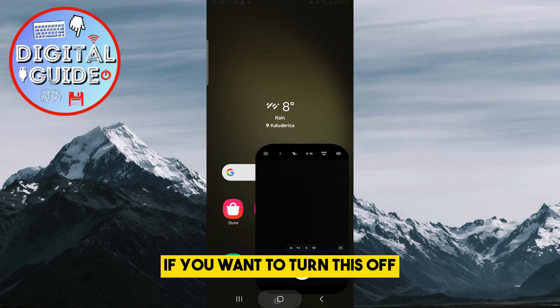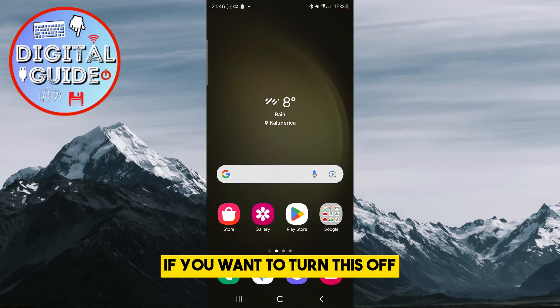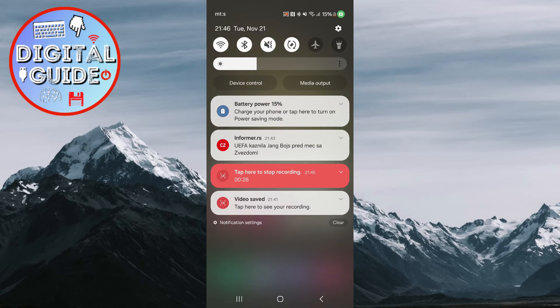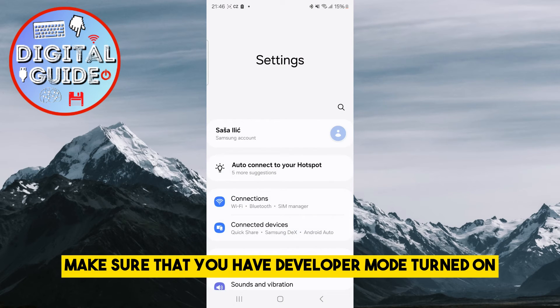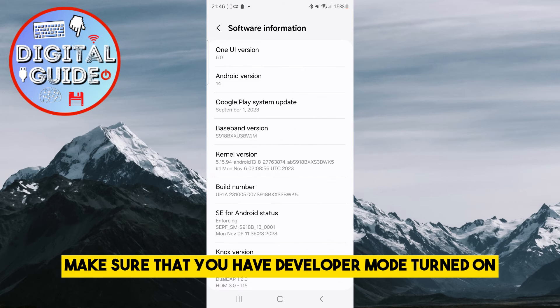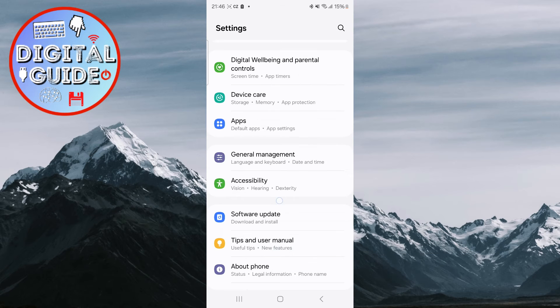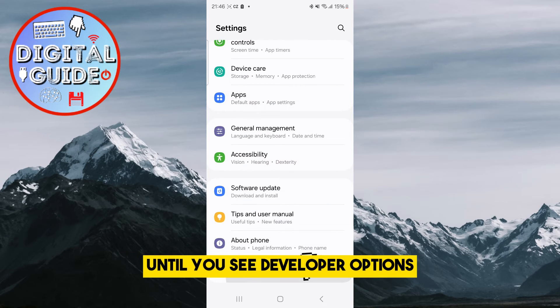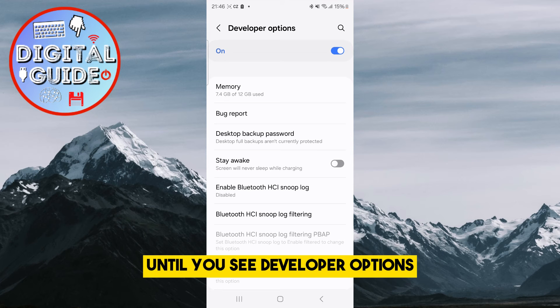If you want to turn this off, go to Settings. Make sure that you have developer mode turned on. Scroll down to the bottom of the list until you see Developer Options.